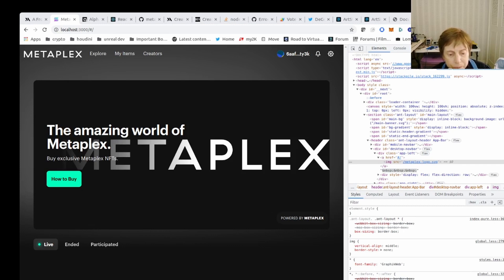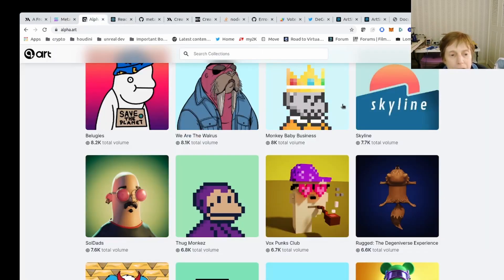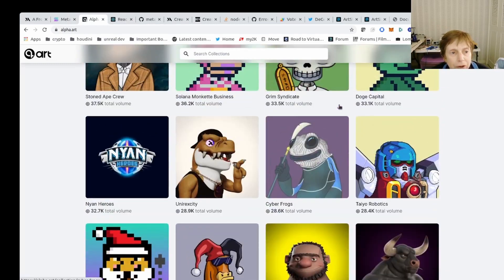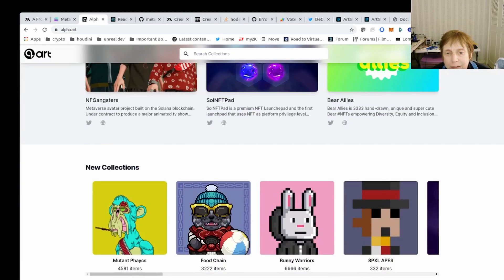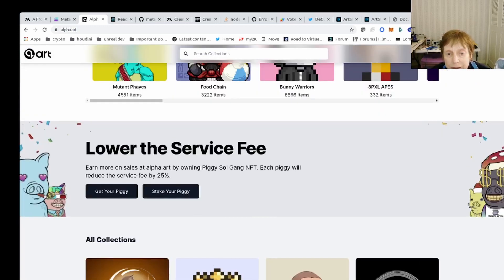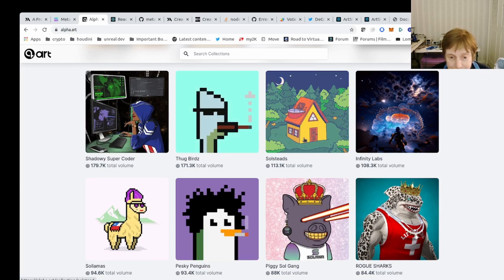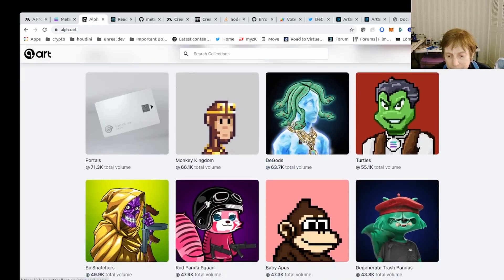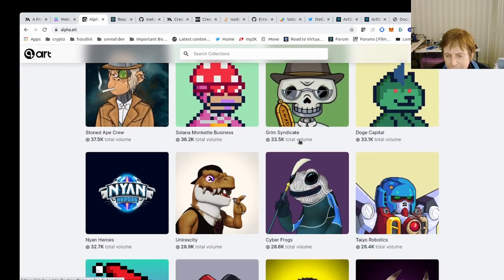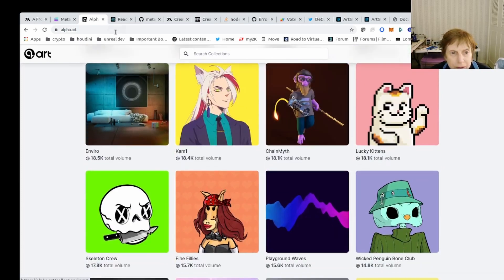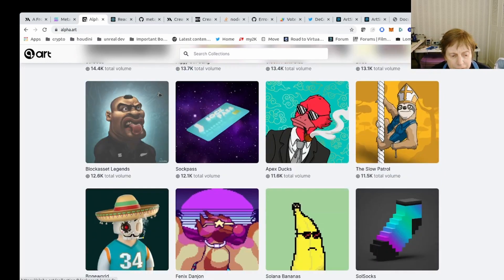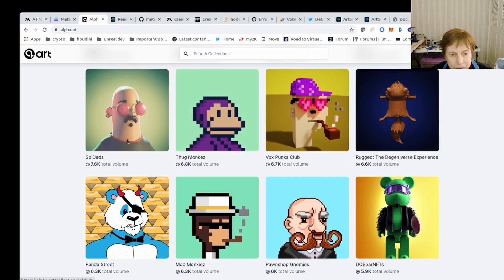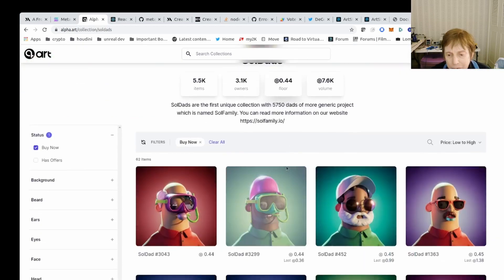Before we get to that, I just want to show you some examples of what we could do. This is a site that calls themselves Alpha Art. This is a Metaplex site where you can buy NFTs. Notice some of these can be, this is total volume. I guess that's the amount that they sold.